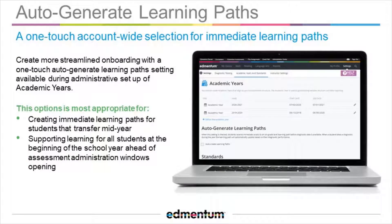With the fall release, we're making it possible for an educator to auto-generate grade-level learning paths for all students in a single account.